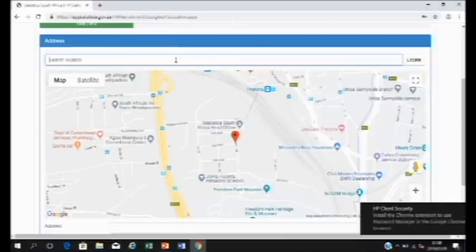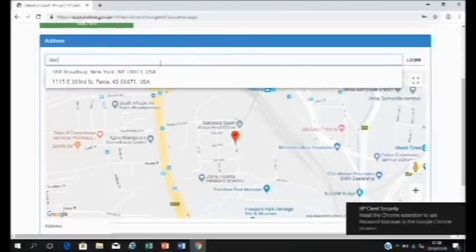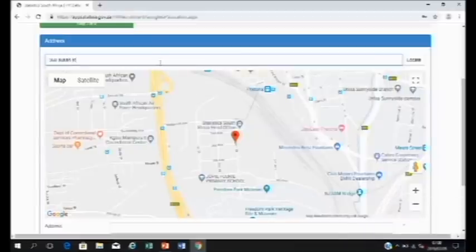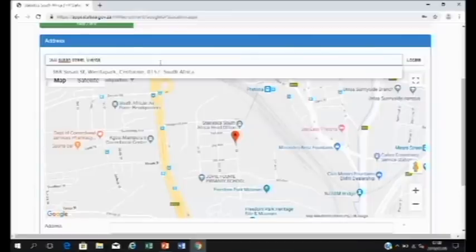In the search location box, type in your address. For example, 368 Susan Street, Verde Park. And as you type, Google will see if it can find this address.